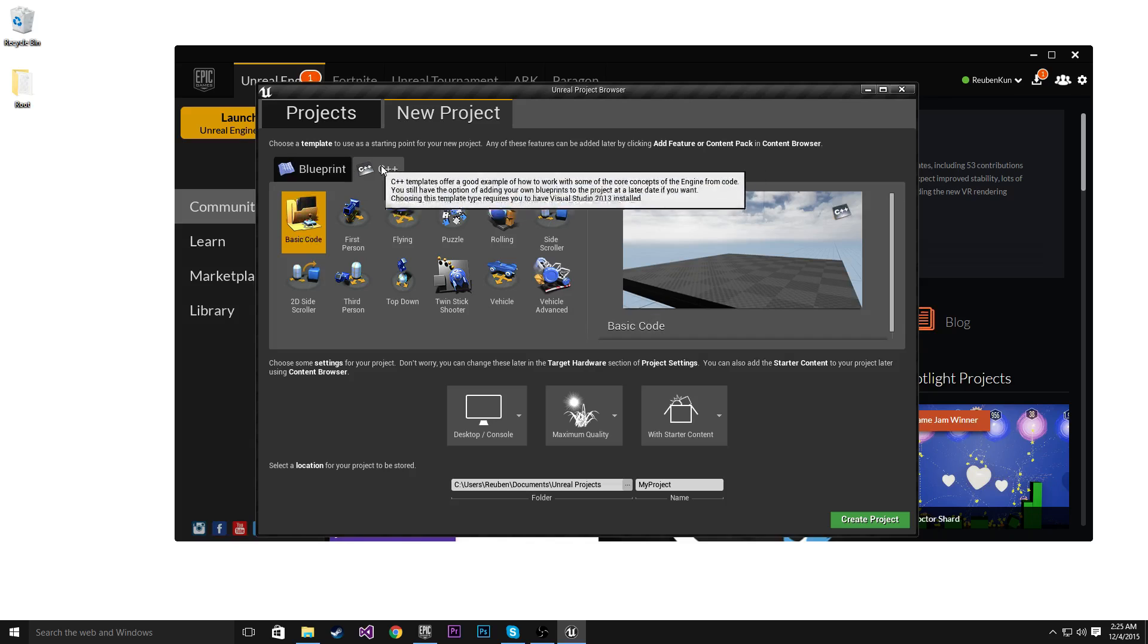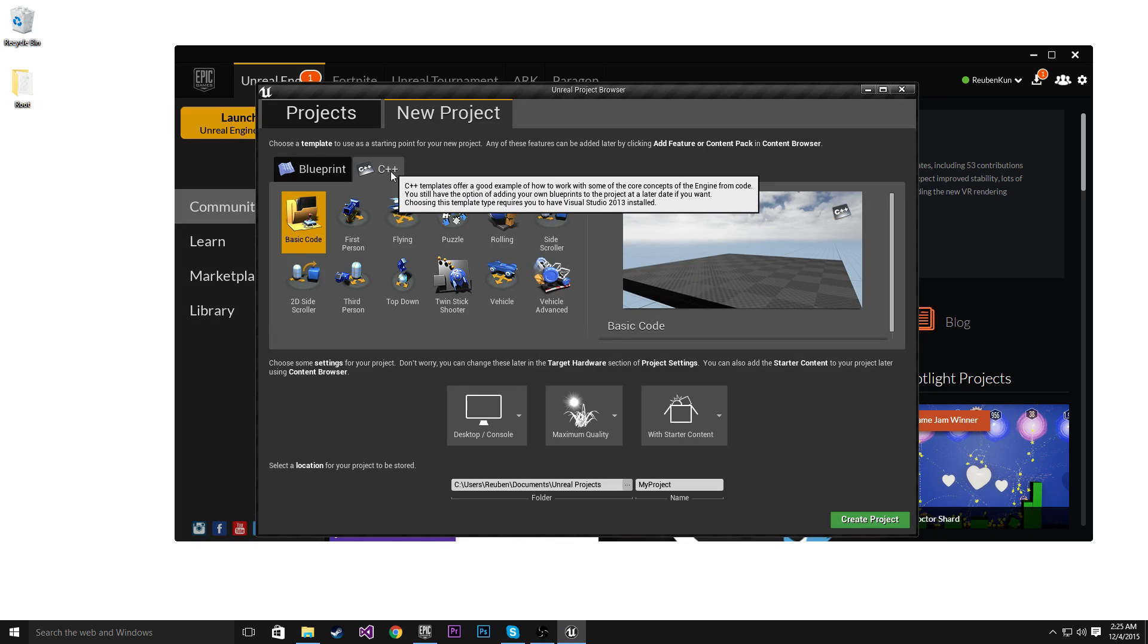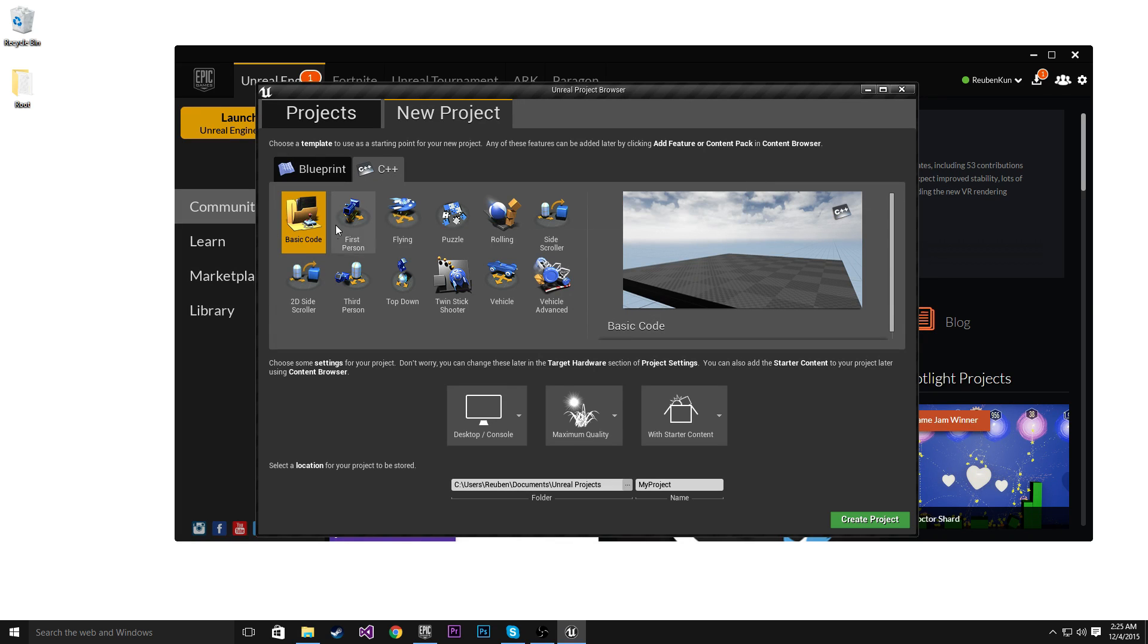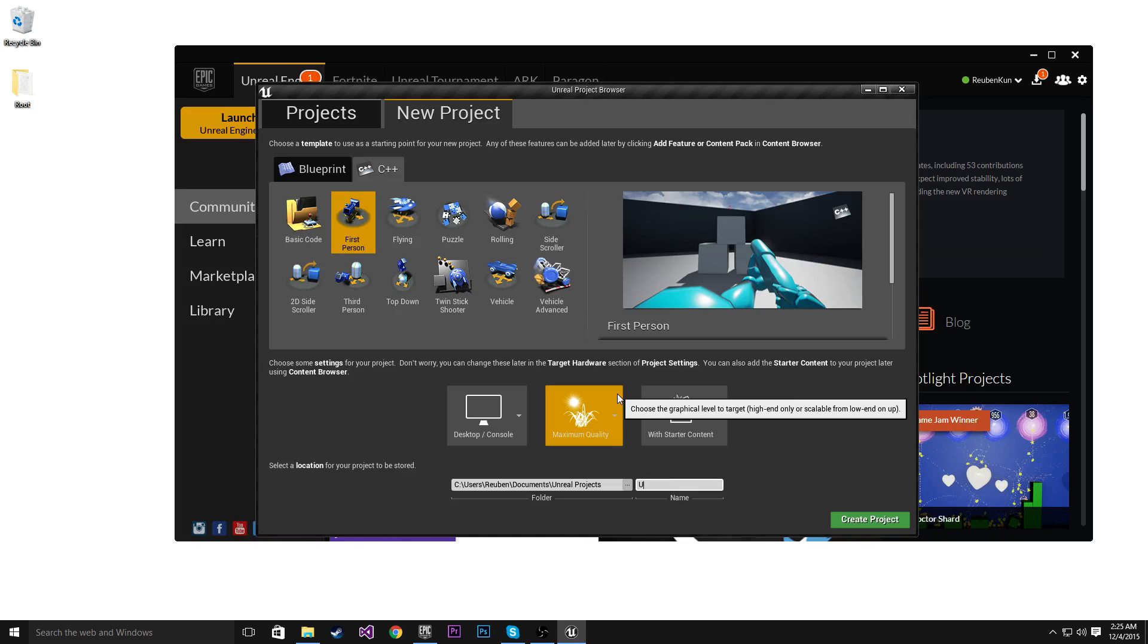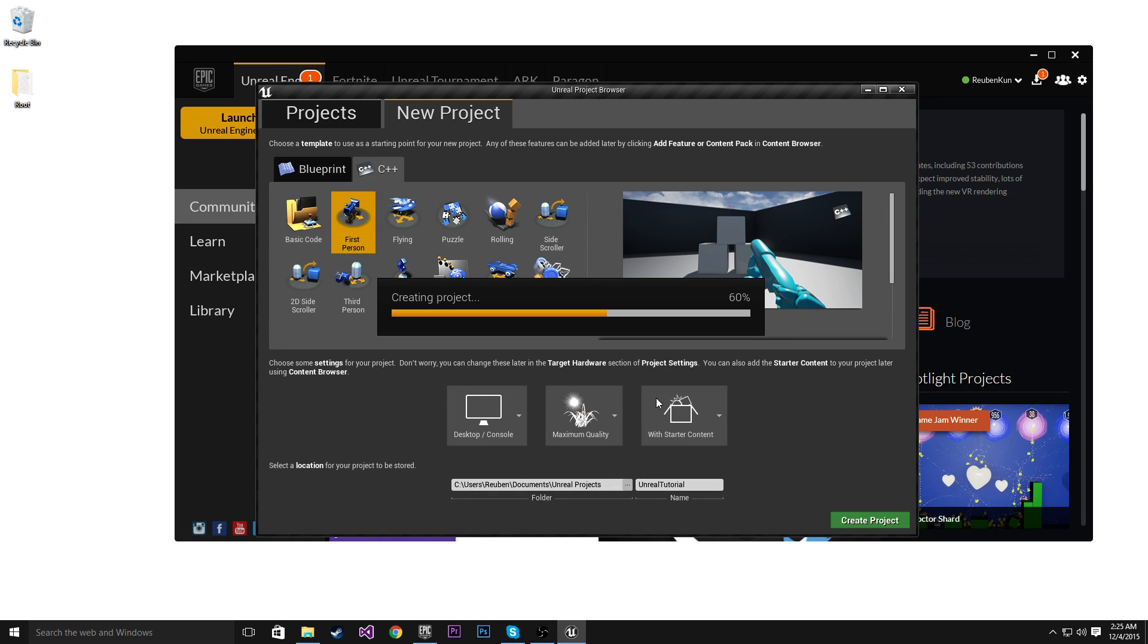Anyhow, we're going to hit C++ and I'm just going to use a first person project here and we'll go Unreal Tutorial. Create Project.